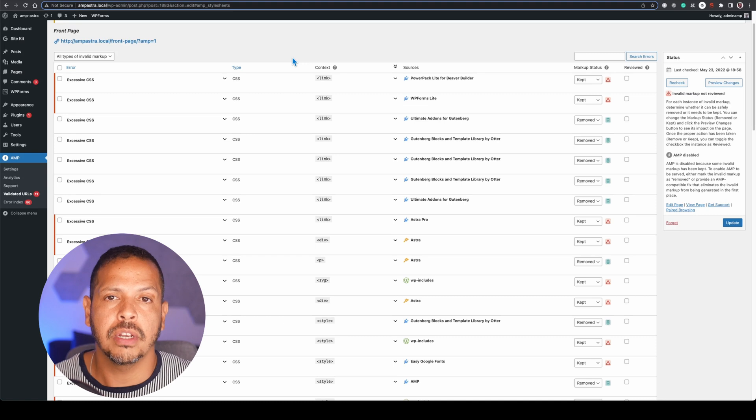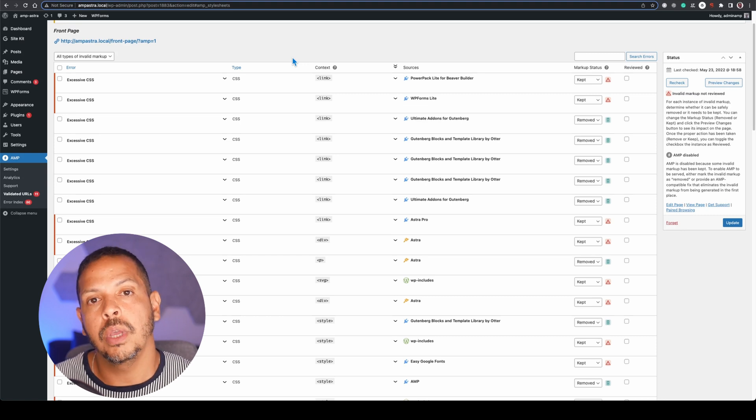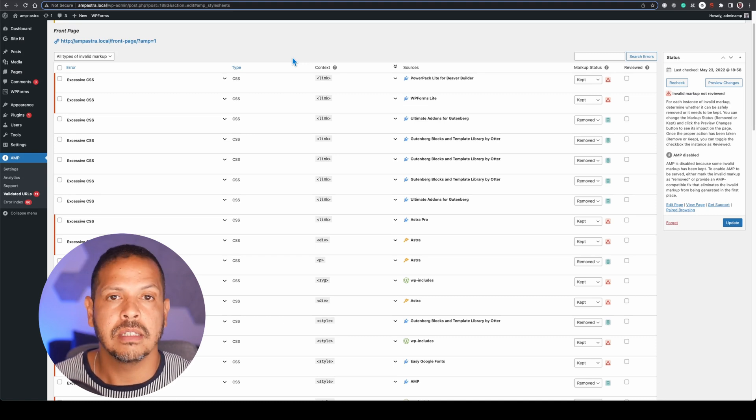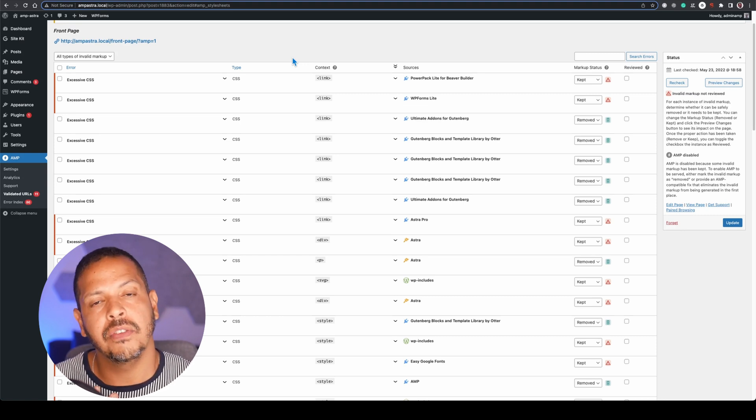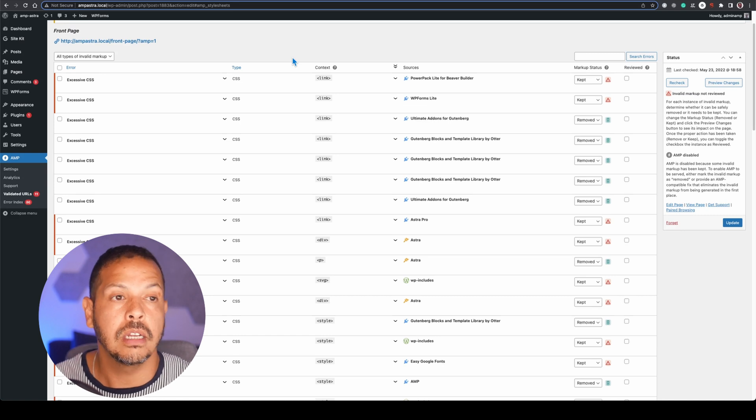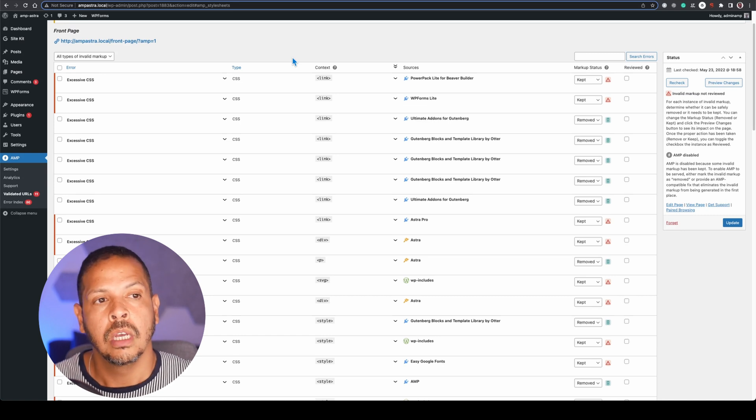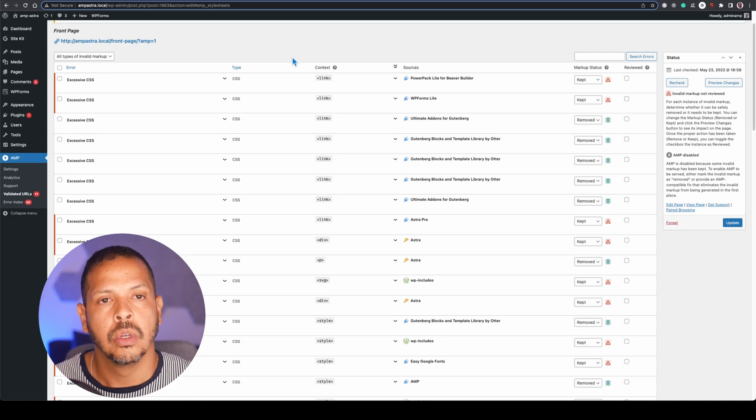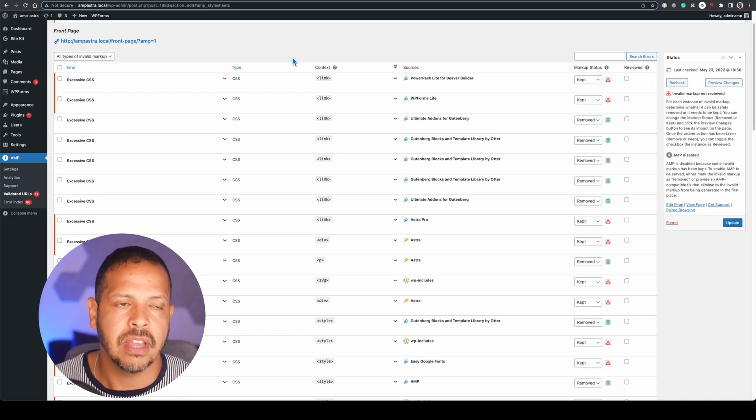And for that we can install AMP-compatible plugins. But if installing AMP-compatible plugins is not an option, we can do some strategies to try to achieve that.